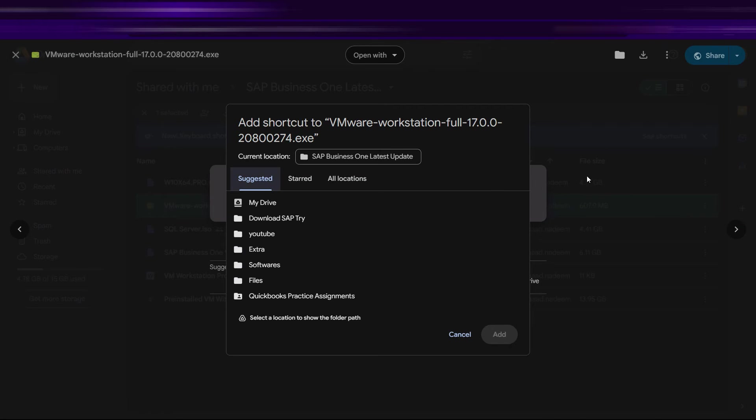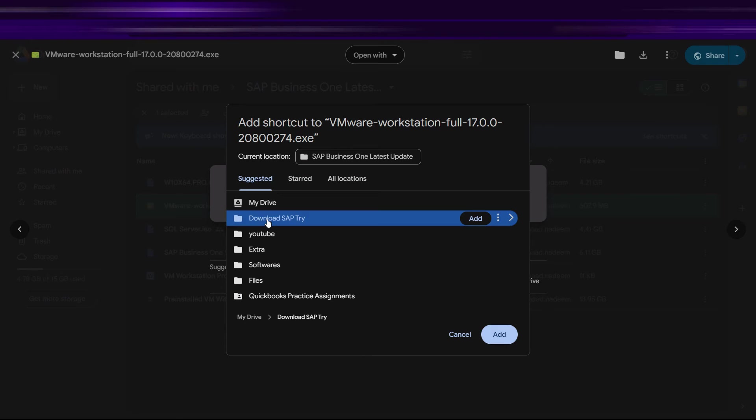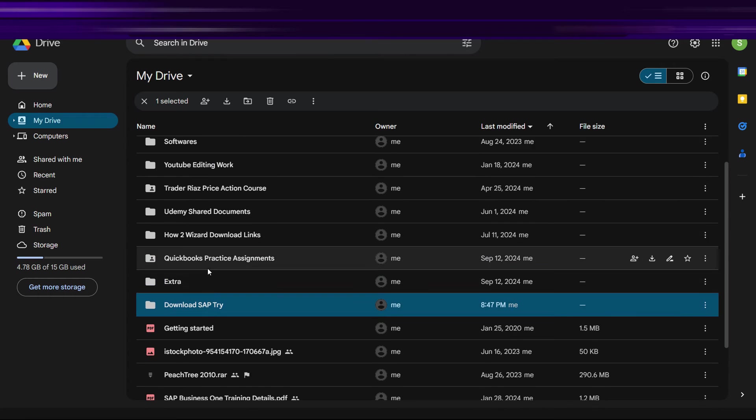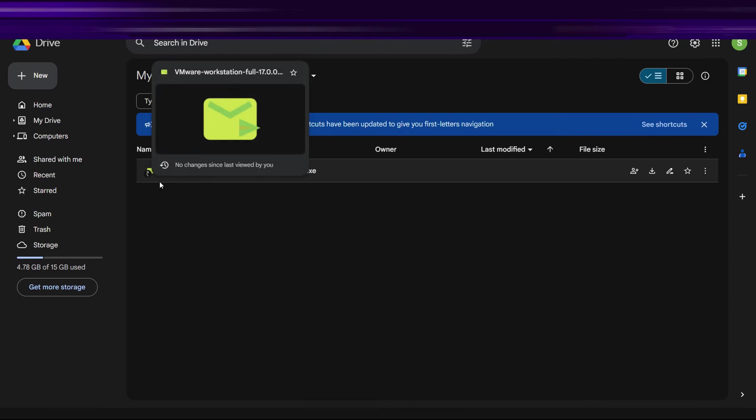And it will ask you to save the location. Just go to My Drive and locate the folder, or you can locate it from here as well. Just add this one or this file to the folder, click on Add, and that shortcut will be added there. So let's go there and make sure that the shortcut is added here.